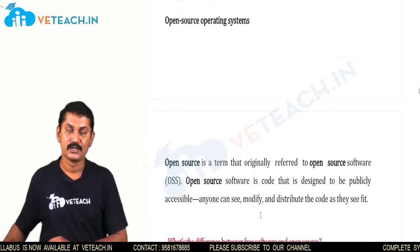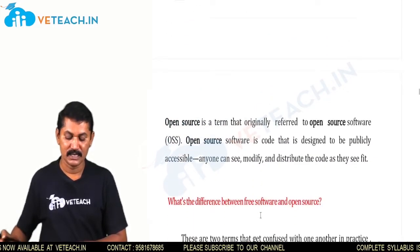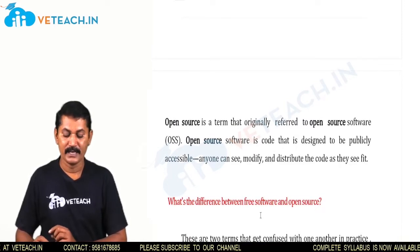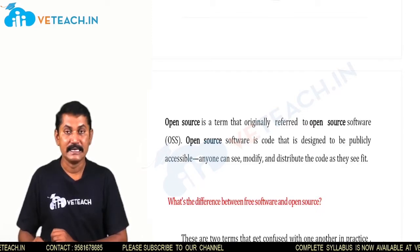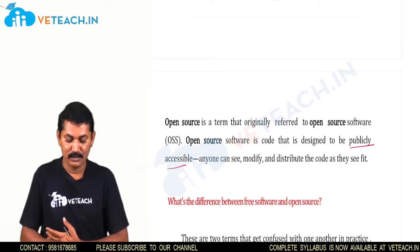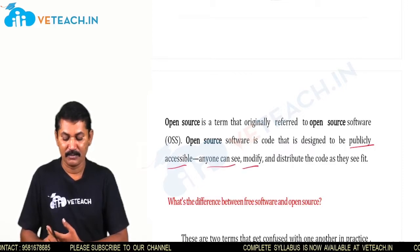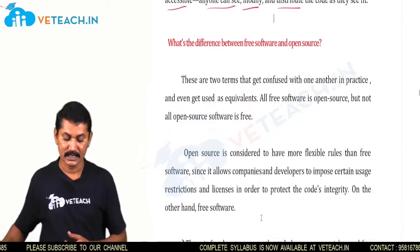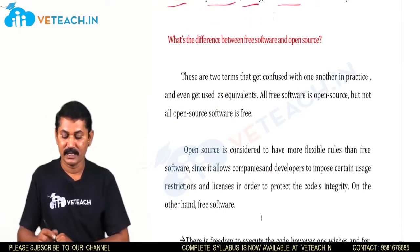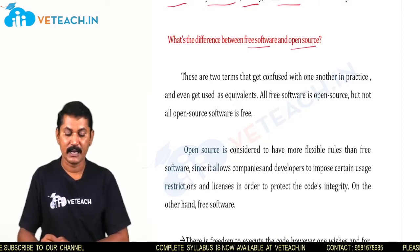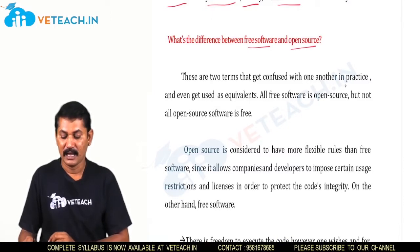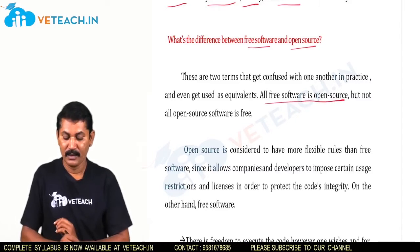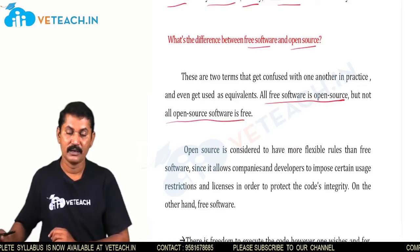Next, open source operating systems. Open source is a term originally referring to open source software, or OSS. Open source software is code designed to be publicly accessible — anyone can see, modify, and distribute the code as they see fit. There are two terms that often get confused: free software and open source. In practice, all free software is open source, but not all open source software is free software.